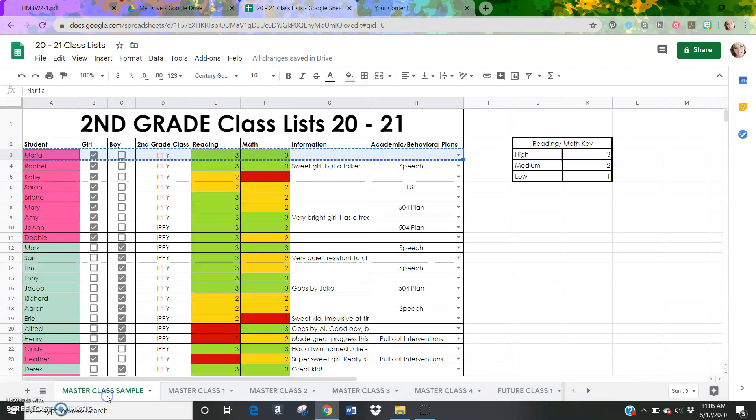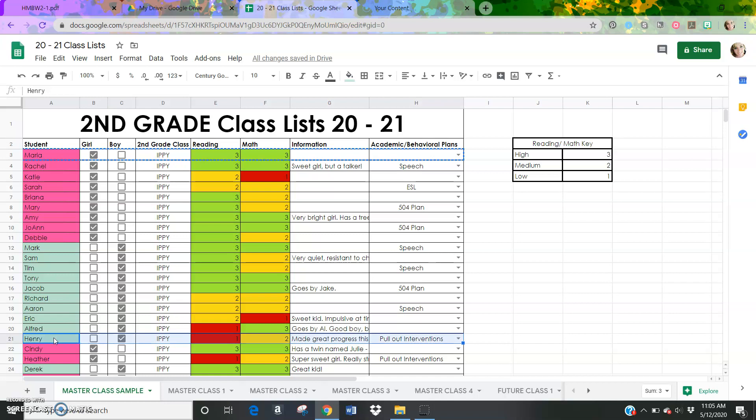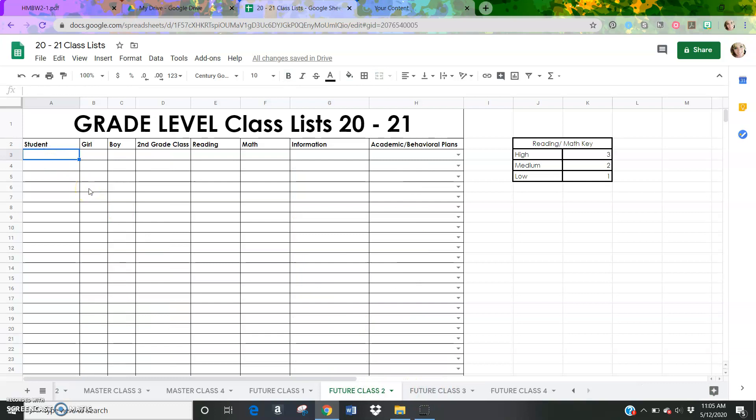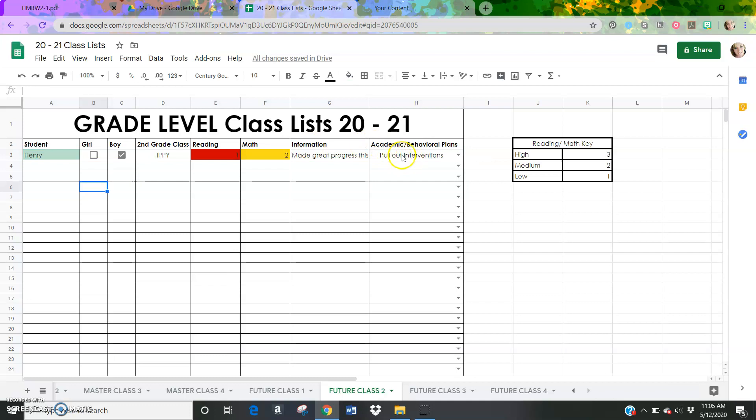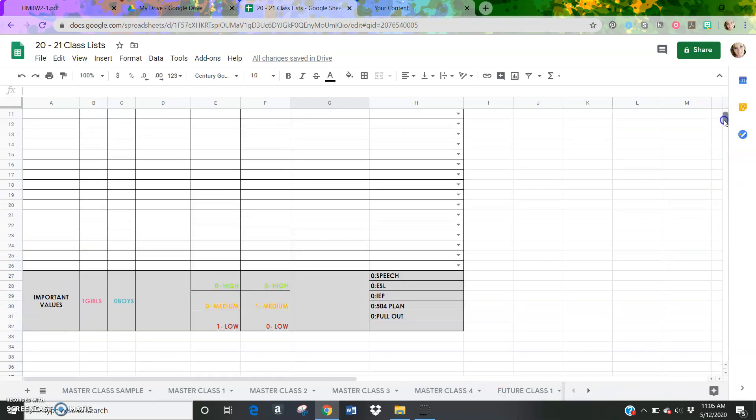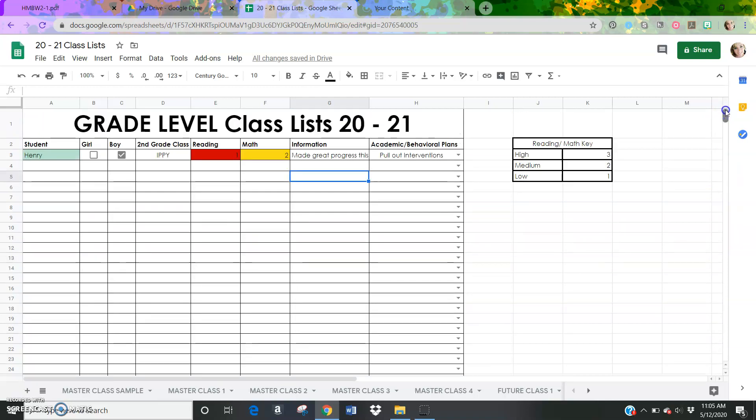I'm going to go all the way back to the sample. If I have one student that has a lot of information like Henry right here, I'm going to hold down shift and hold the right key over, control C to copy. And let's say that Henry would make a good fit for future class number two. Then I'm going to click here, control V to paste. Notice how all of the information comes over to this new sheet. Their academic behavioral plans, the specific information that I typed out. So once you've done this once, once you filled out your master class, the class that you have this school year, it's super duper easy to just copy and paste. And then as your grade level is also populating the future classes with their students, you can kind of see how many low students you have in math, how many high students you have in reading, and so on and so forth.